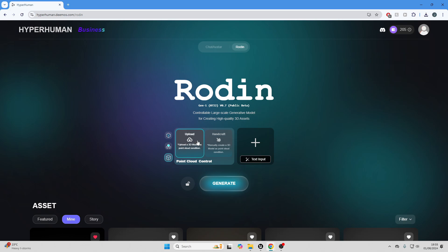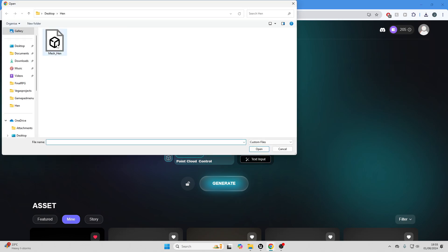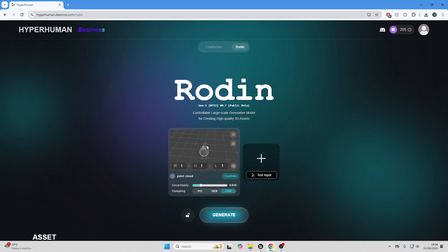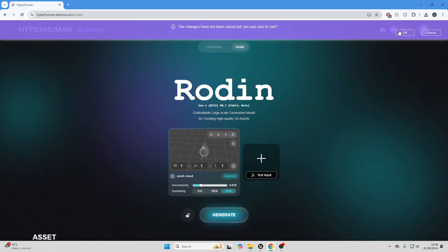We can also do this with point cloud control. So you can import your model, and then you can adjust it and then add an image. Basically, Rodin will generate a model based off the model and the image that you give it.